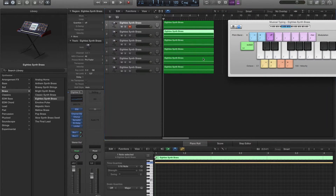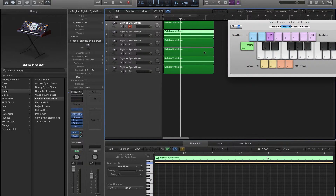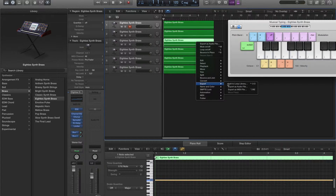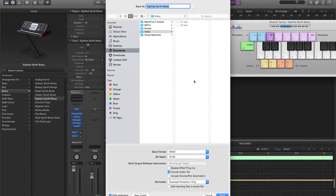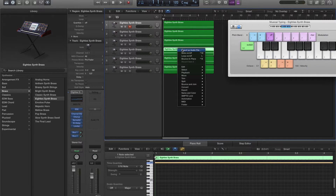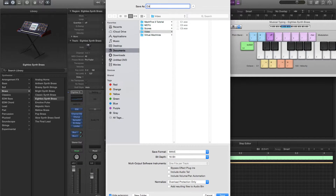Do the same thing with the next one, but instead call it C2. We're going to do this for each one — repeating through all six tracks.